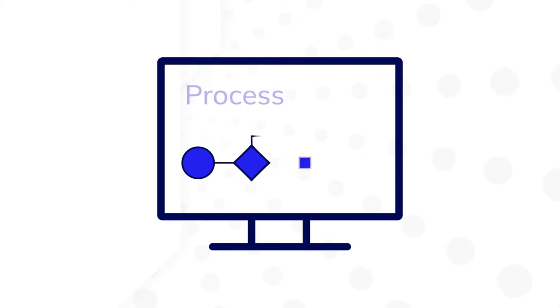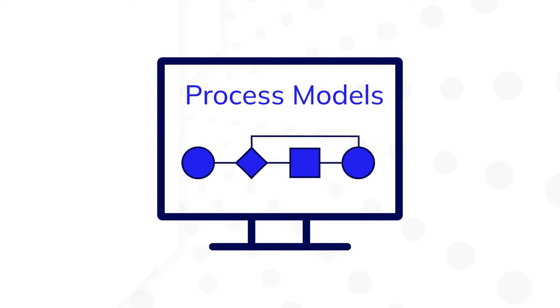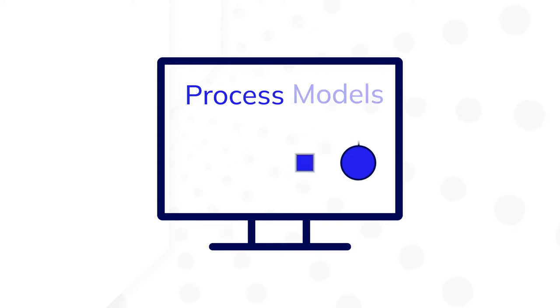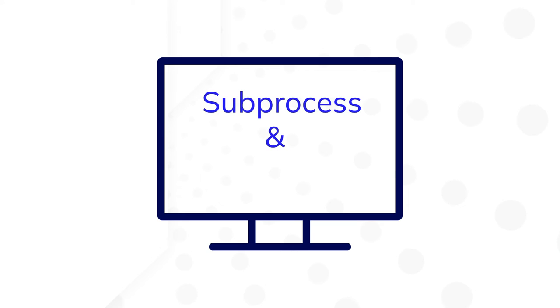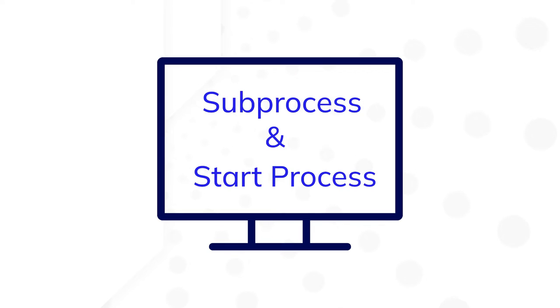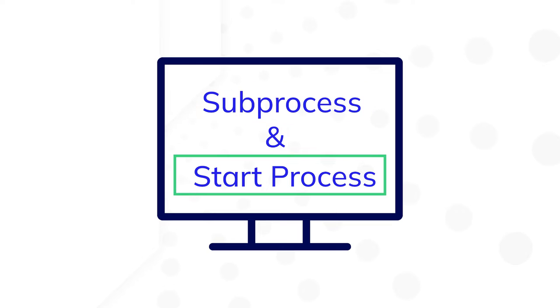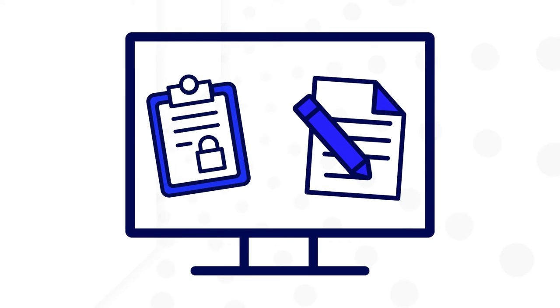When building process models, remember that it's a best practice to keep process models short. In this lesson, you'll learn how to break up longer workflows using sub-processes and start processes. You'll also learn how to pick one over the other, and in what scenarios you may want to implement one of these options.